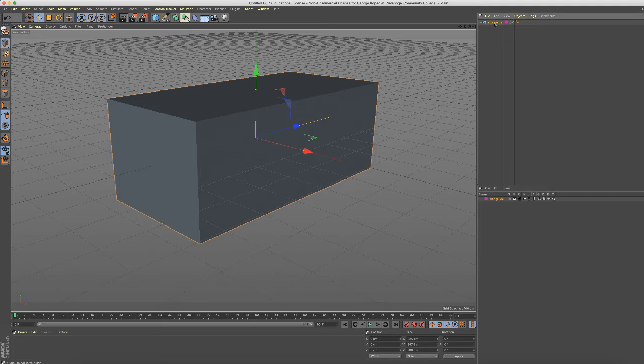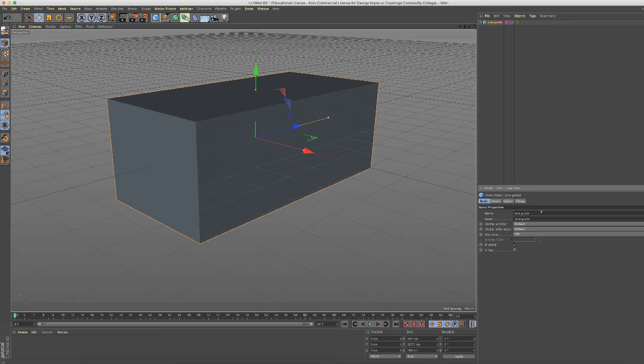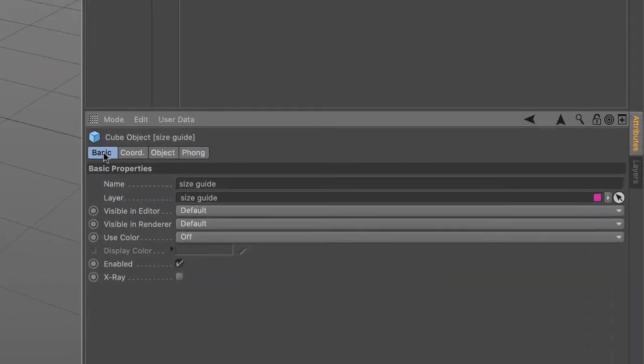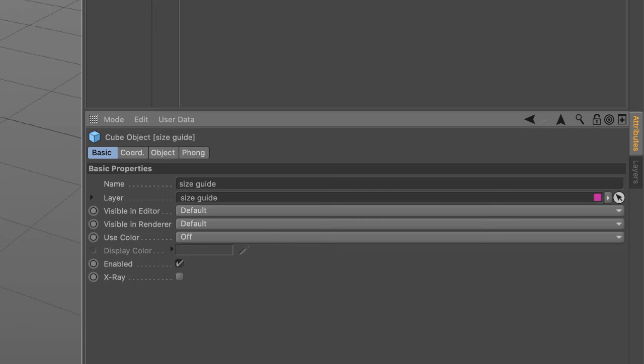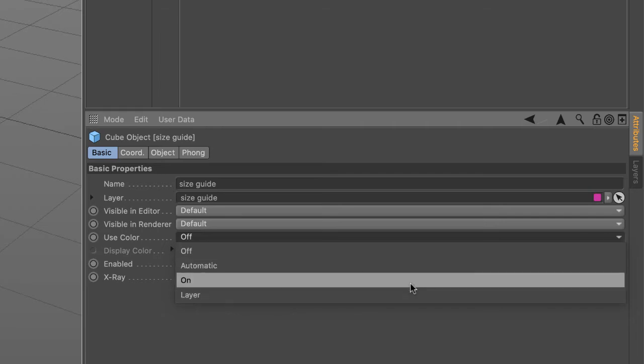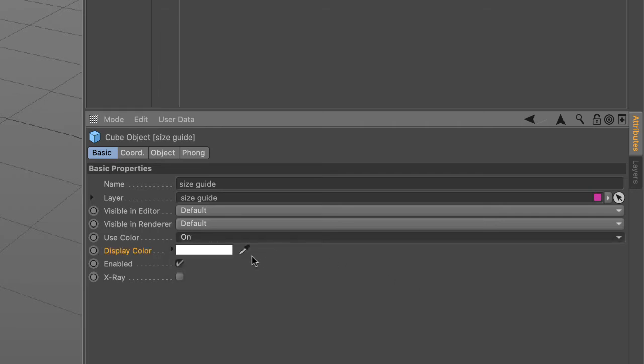And there's one more thing we should do to make this much easier. So click on the size guide cube, go into the attributes manager, and click on the basics tab. First of all we're going to make this a different distinct color so we know that it's just a guide and it's not one of the objects. So with the basics tab enabled, go into use color. There's a drop-down menu. It's off by default. Just choose on and the color picker will come up.